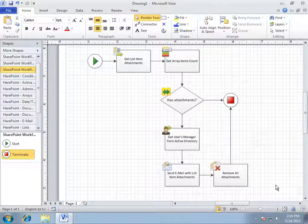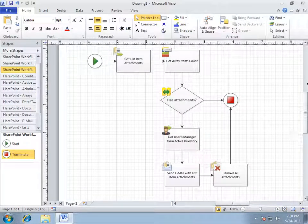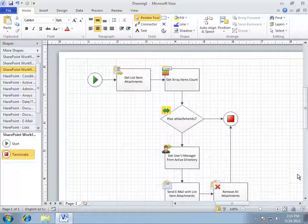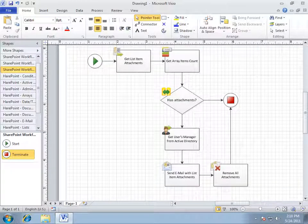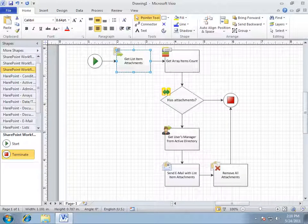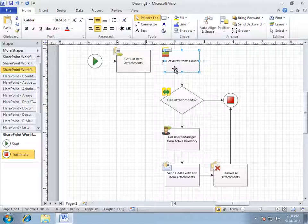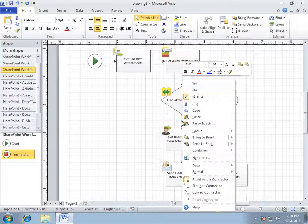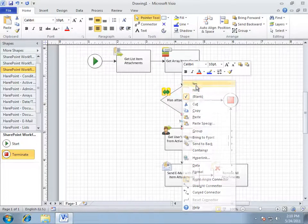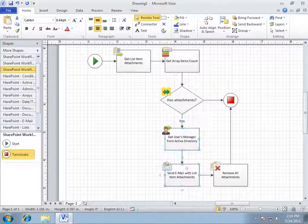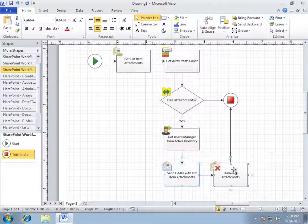We will get the list of the current items attachments to array. Get the items count. If it is greater than zero, we'll get the manager and send the message to the user with a message copy to the manager after that all attachment of the current item are being removed.